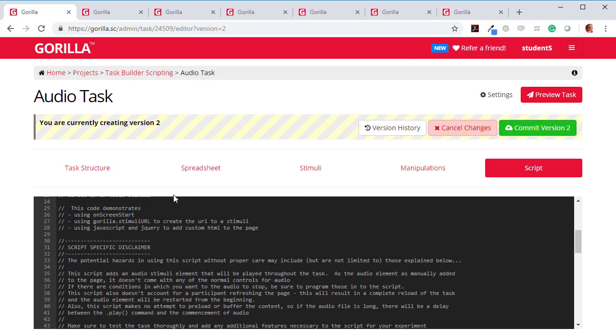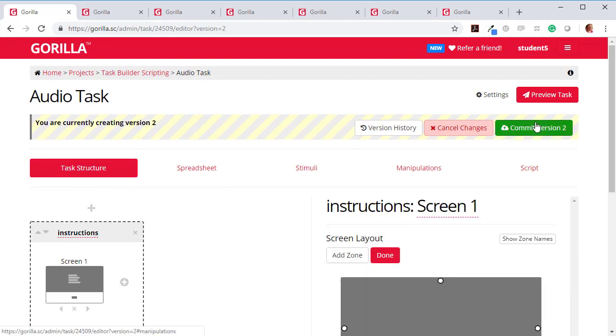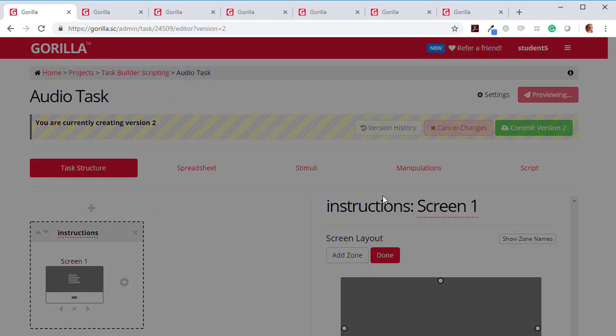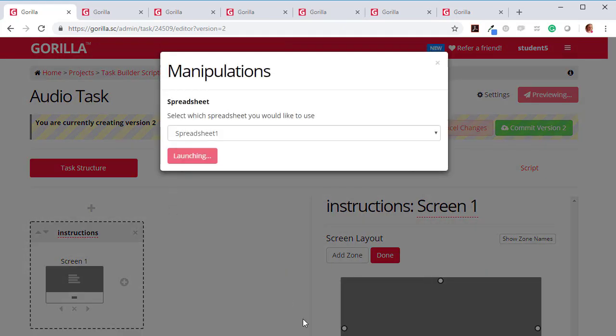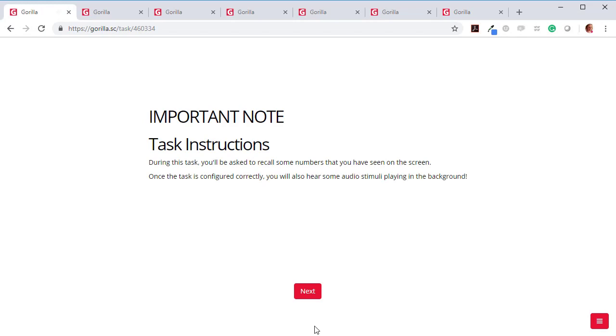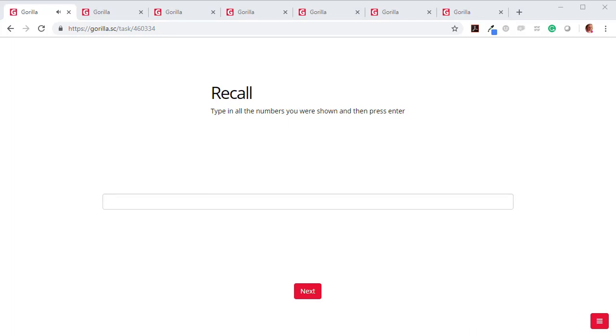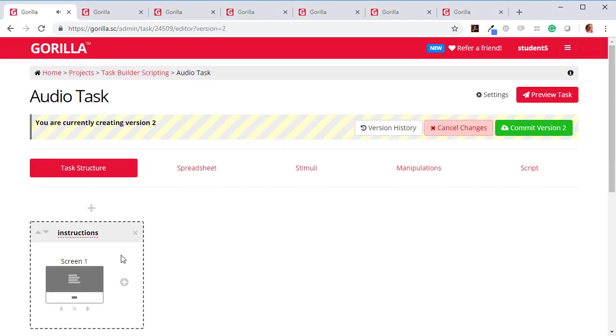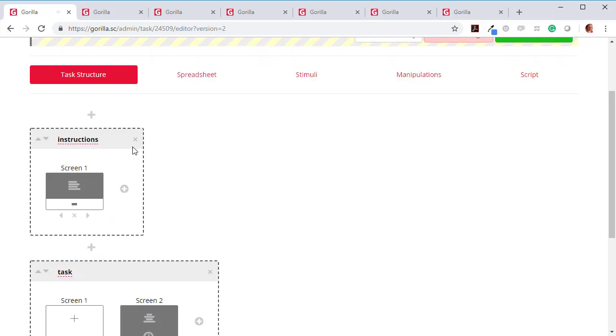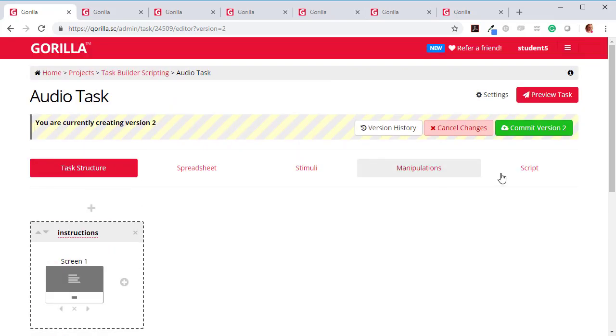Now, let's have a look. Is my task now working? My music is playing. And when I press Next, it continues. So it's working. So hopefully that shows you how you can add a script to a task.